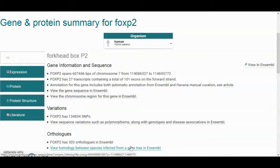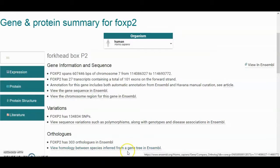This is an ongoing process — we actually have human beings going through the data ensuring that all the data is correct and that the annotation and sequence data for all human genes is very accurate. So for most human genes there will be Havana curation. Then we have a link here to view the gene in Ensembl.